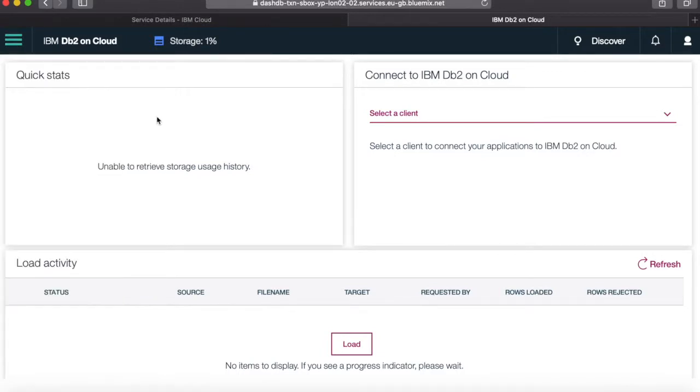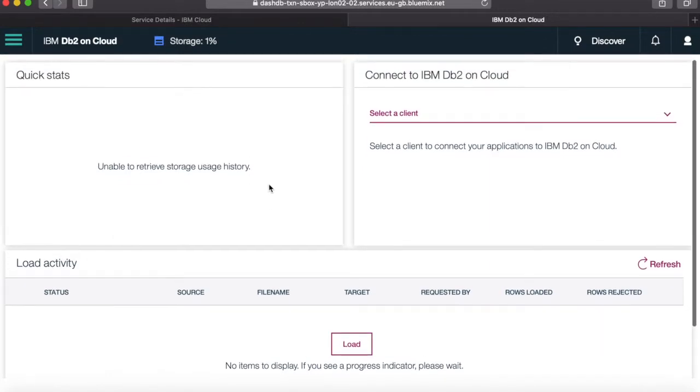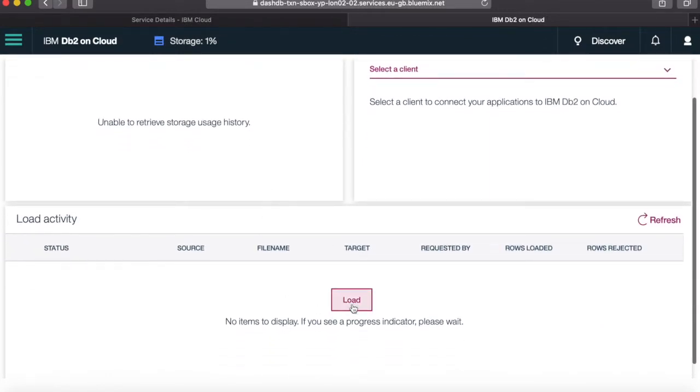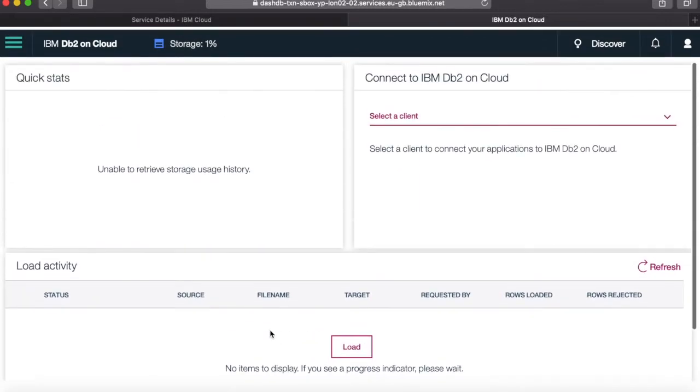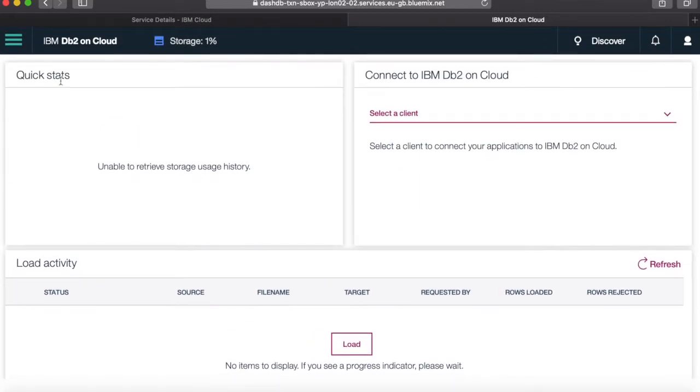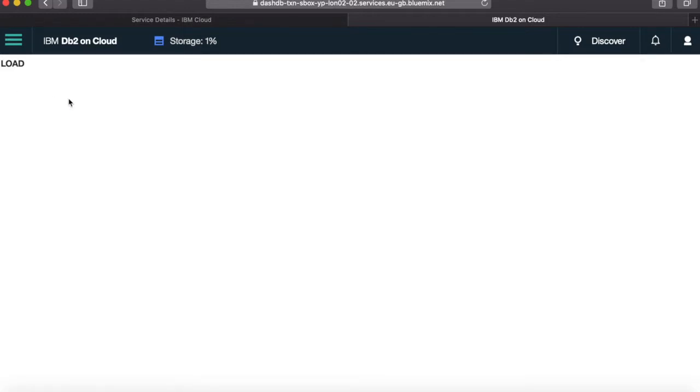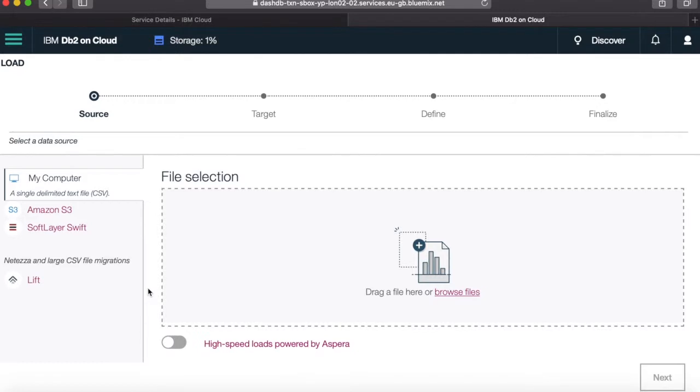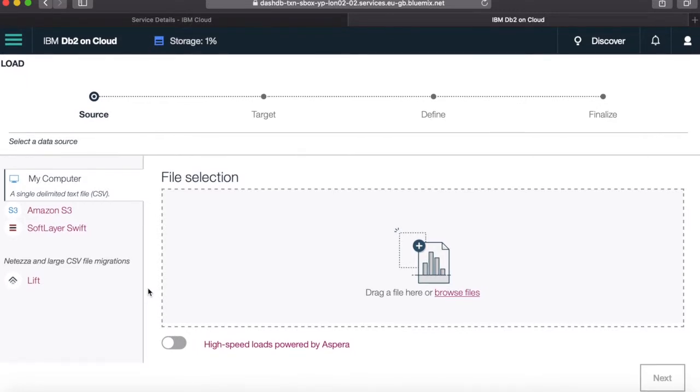So here I can see some usage history. There's not going to be much here because obviously I've just created the instance. There's going to be some load activity down here. But again, there's not going to be much there because I've only just created this. If I click on Load, then this is where I can actually load some data in if I've already got it. So for instance, I've already got a DB2 database, and I actually want to import an export file. Then I can do that from here.